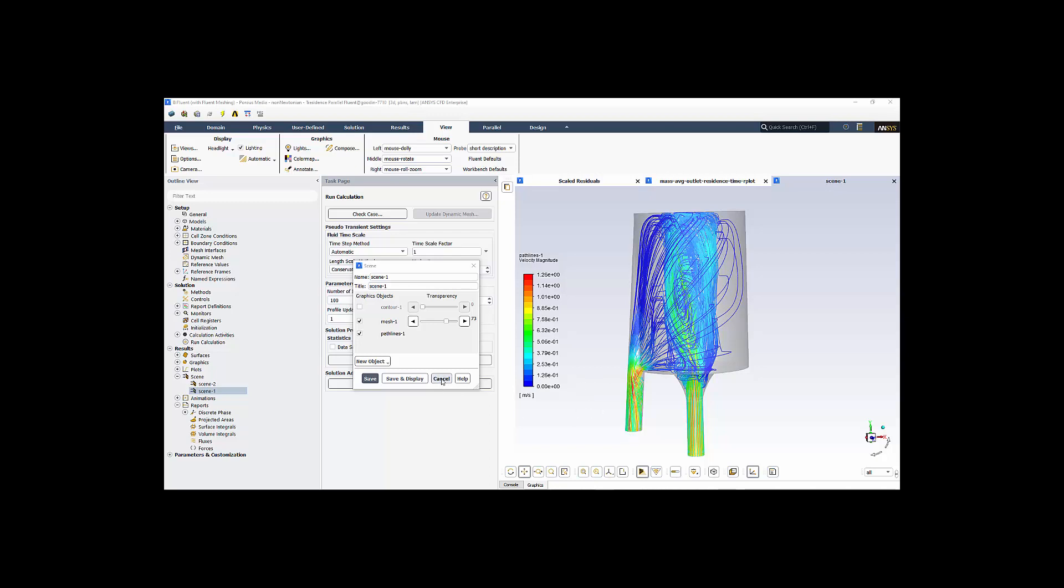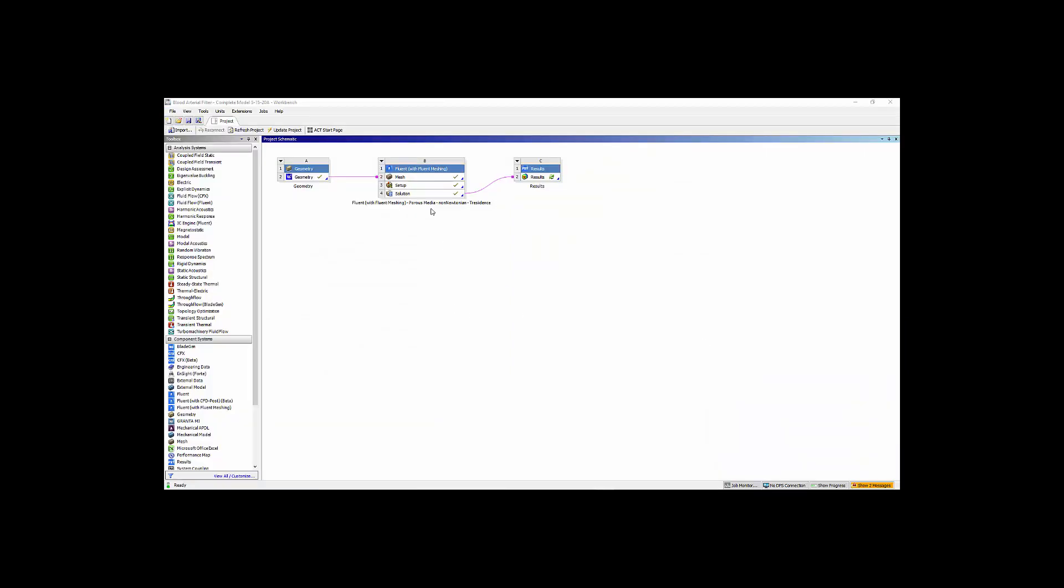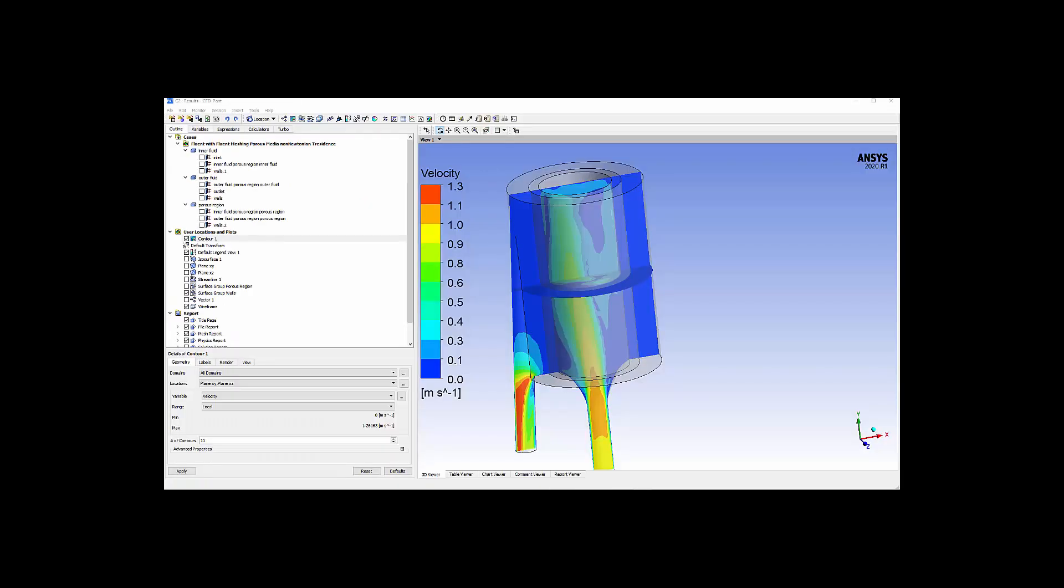But I'm also going to open up CFD Post, another way to visualize our results. So we close out Fluent. We come back up and we just double click on results to open up the CFD Post component. This is CFD Post where we can visualize the CFD results and get insight into how to improve our filter design.